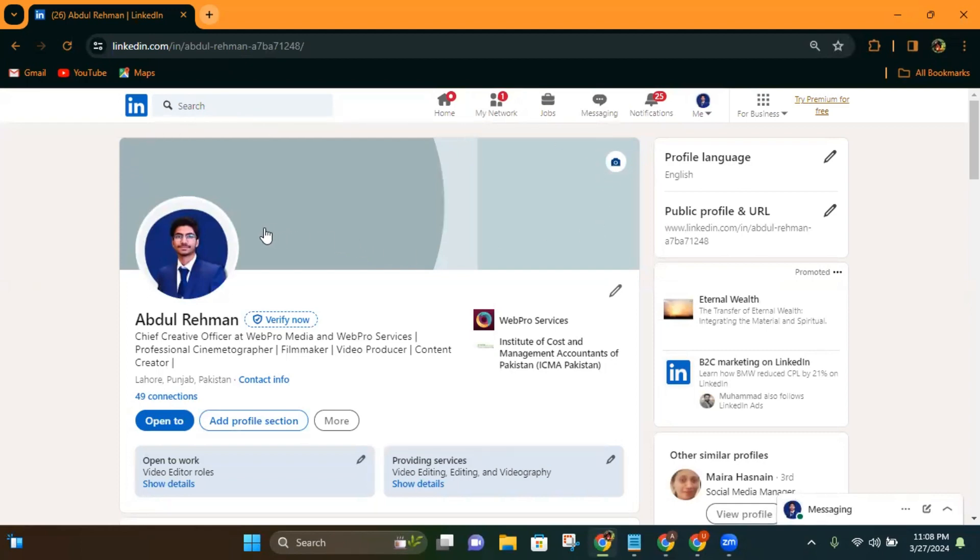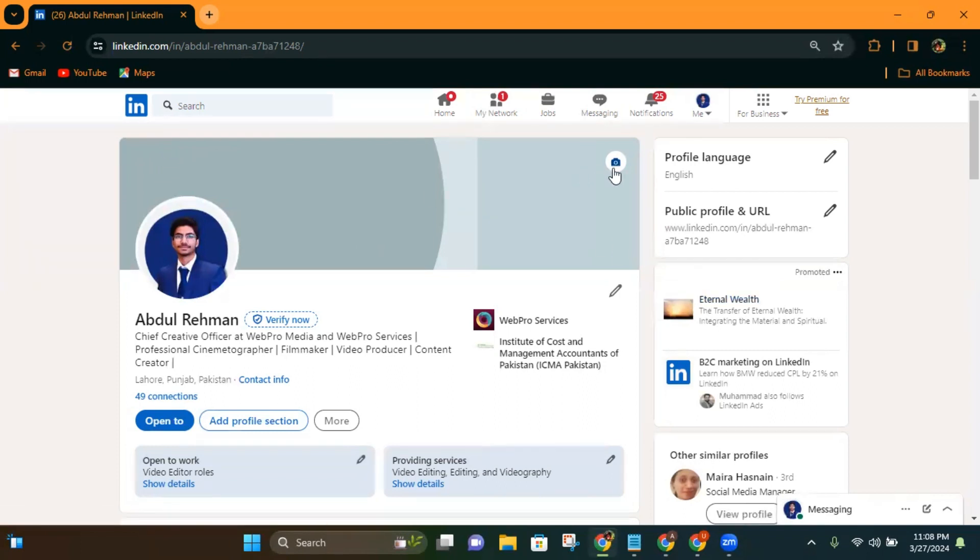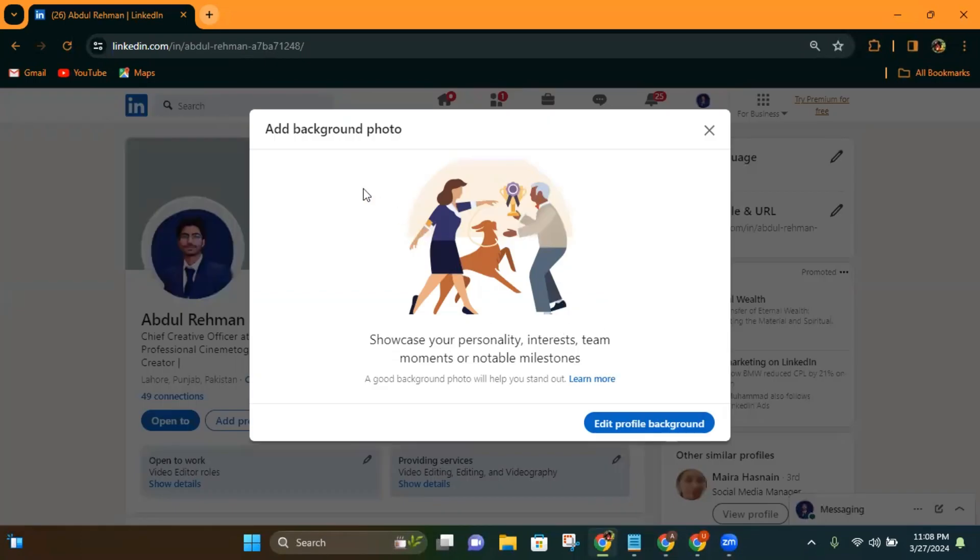First step is to open your LinkedIn profile, then head over to this camera icon on the top right corner of the cover photo. Click on it and it opens a popup.